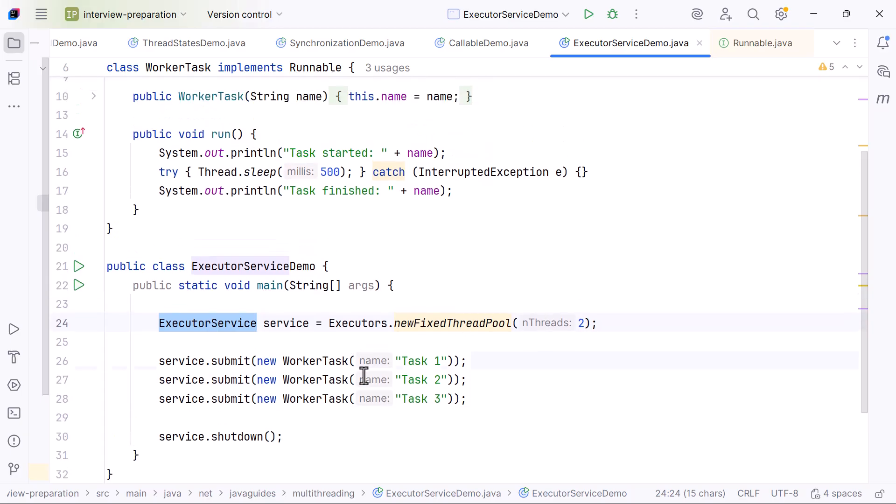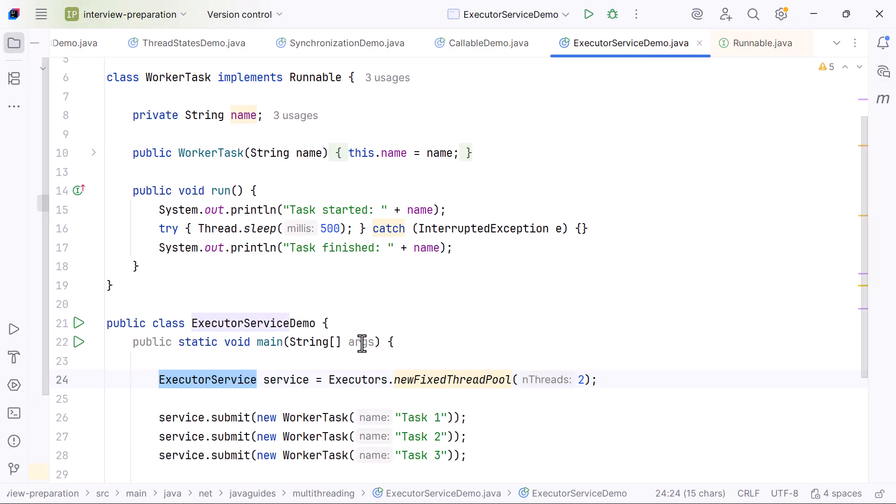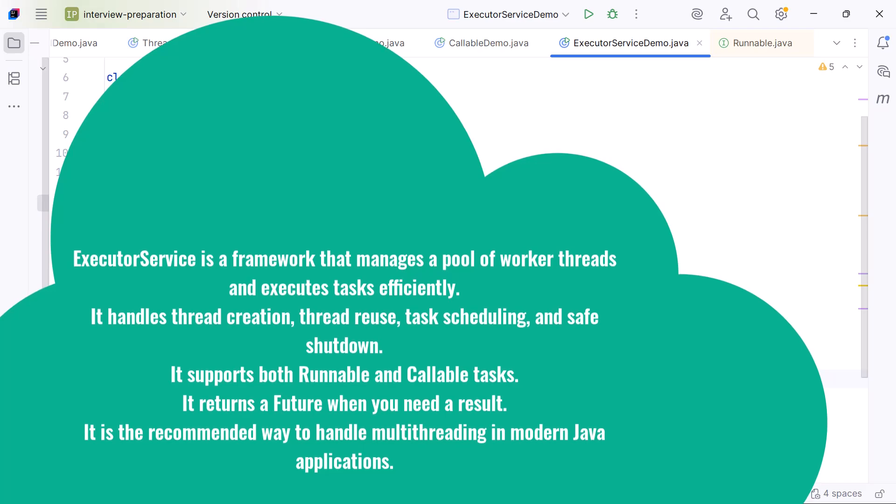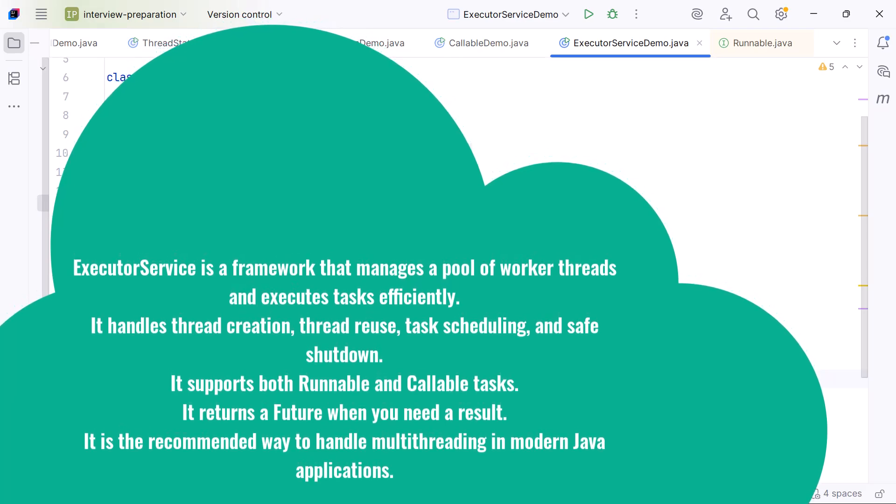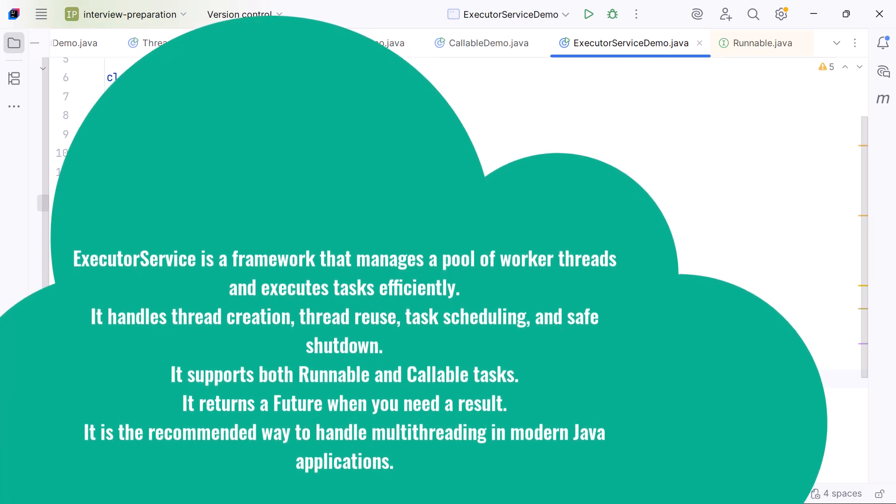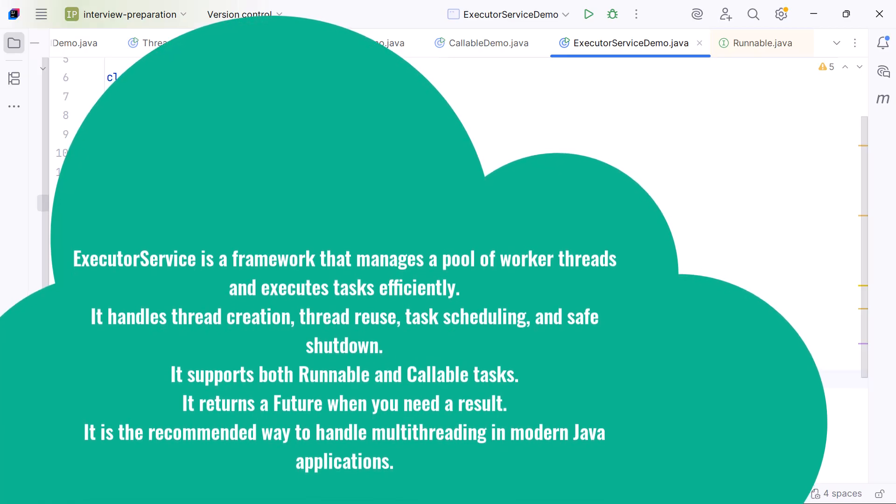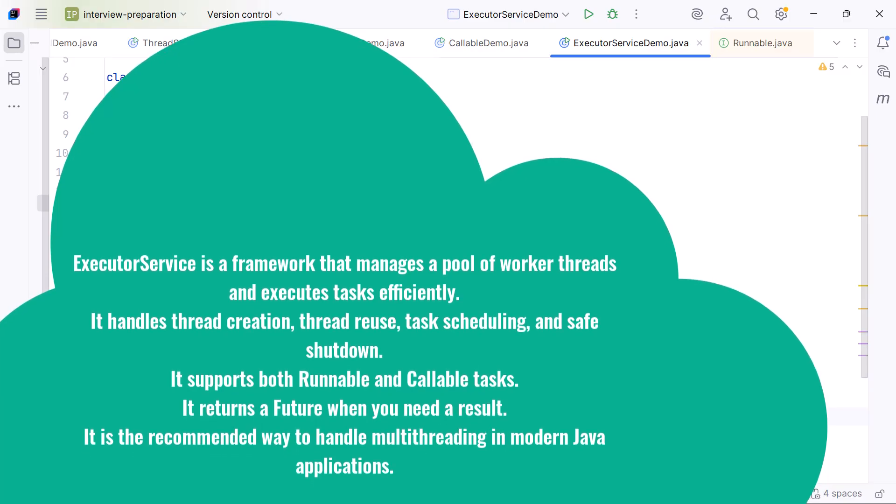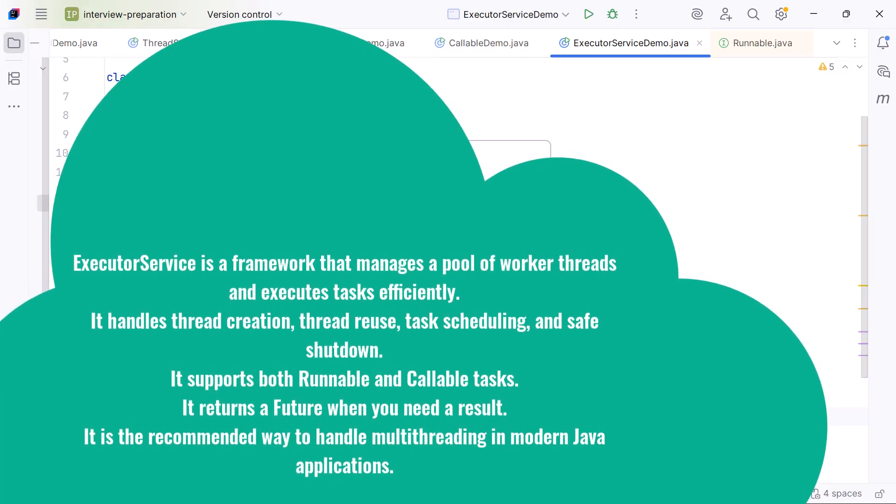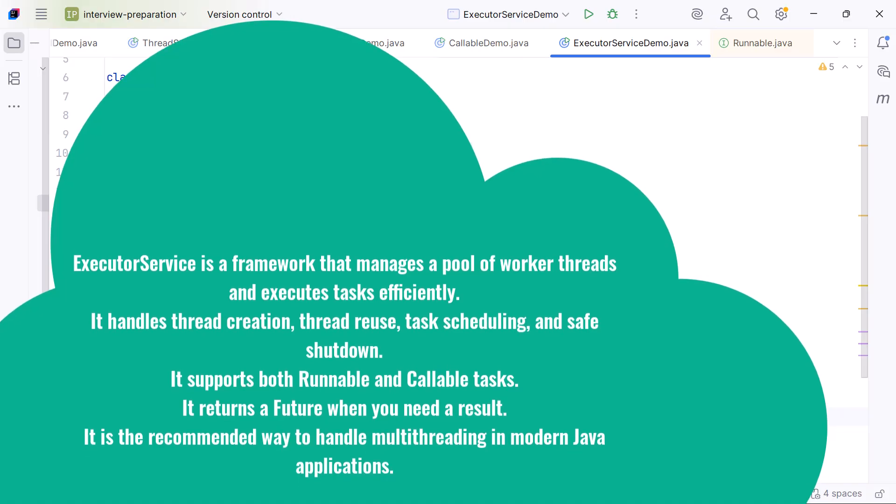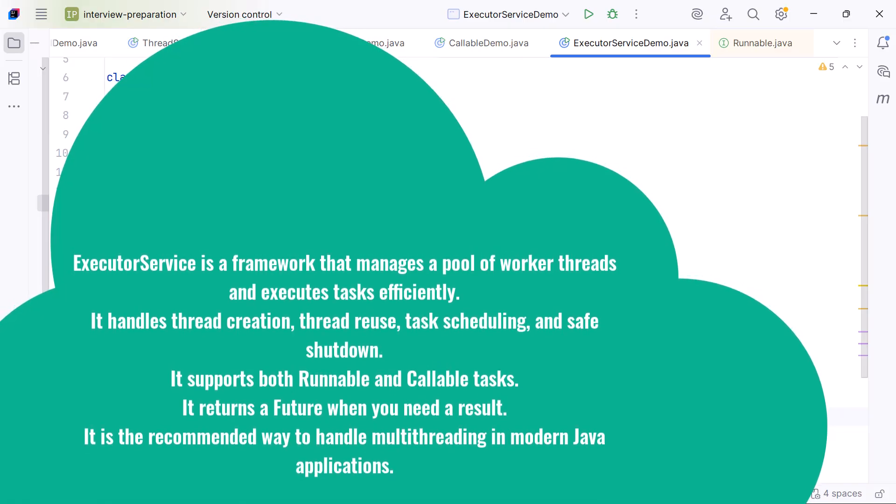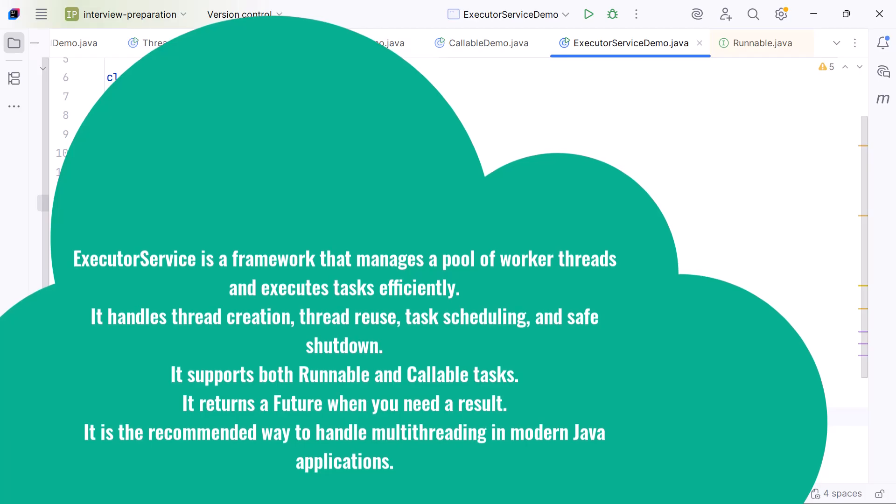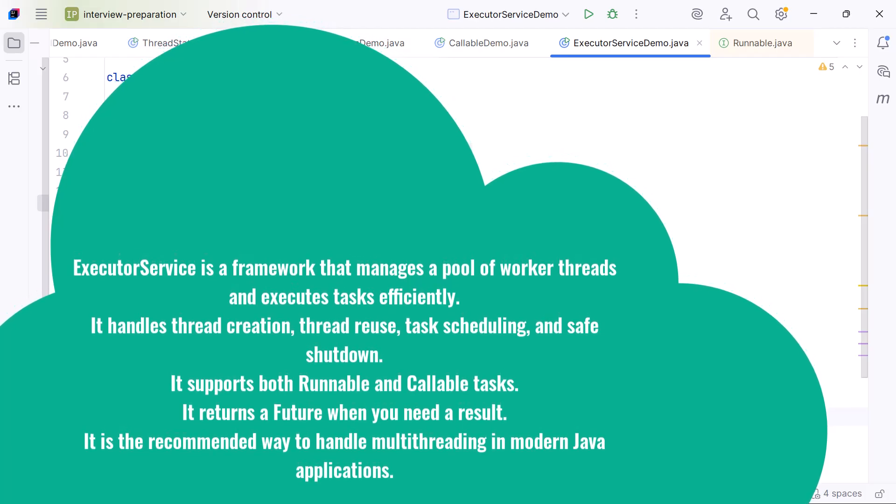Here is the clean interview summary that you can give directly: ExecutorService is a framework that manages a pool of worker threads and executes tasks efficiently. It handles thread creation, thread reuse, task scheduling, and safe shutdown. It supports both Runnable and Callable tasks and returns a Future when you need a result. It is the recommended way to handle multithreading in modern Java applications.